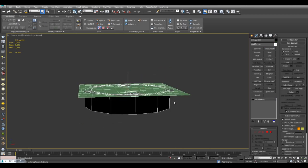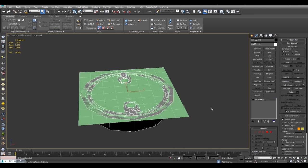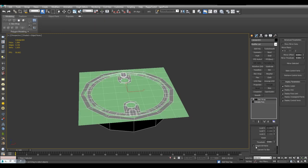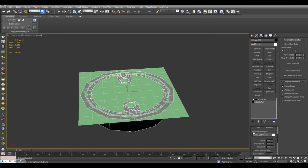And now I will select this object, apply a skin wrap modifier. I will scroll down here and check weight all points. And then here I'll click on Add and select the plane.